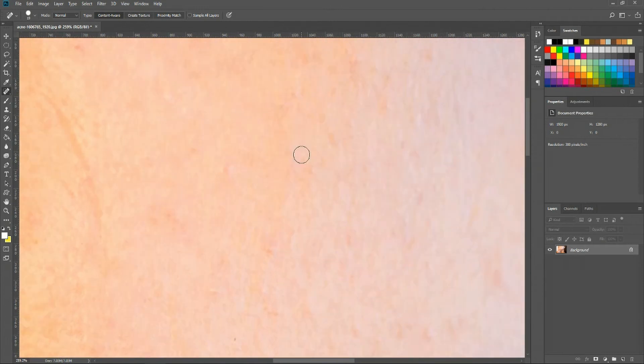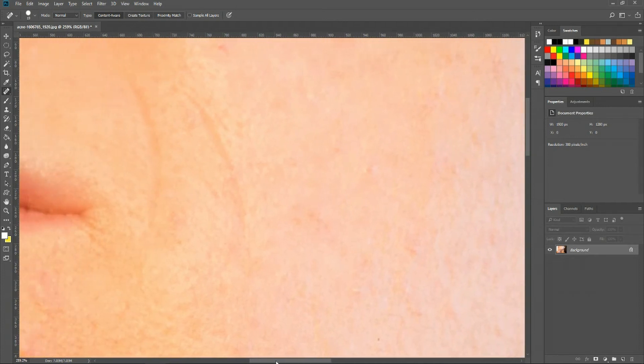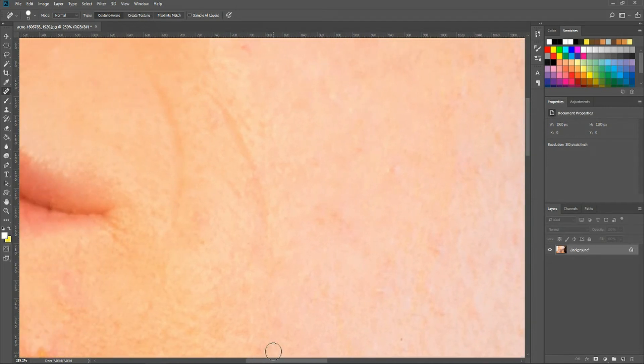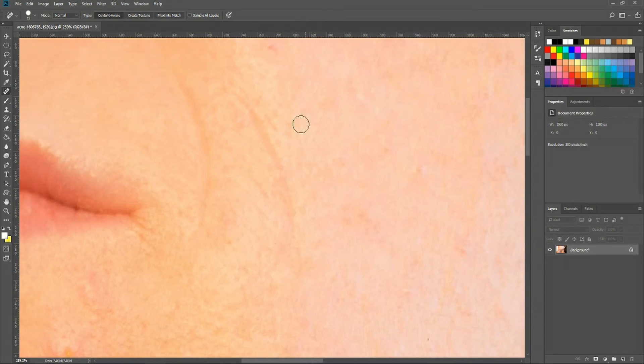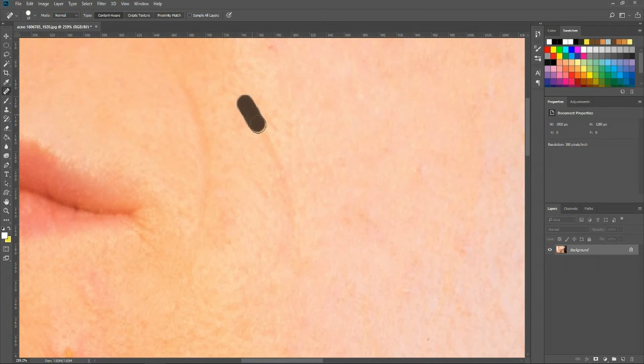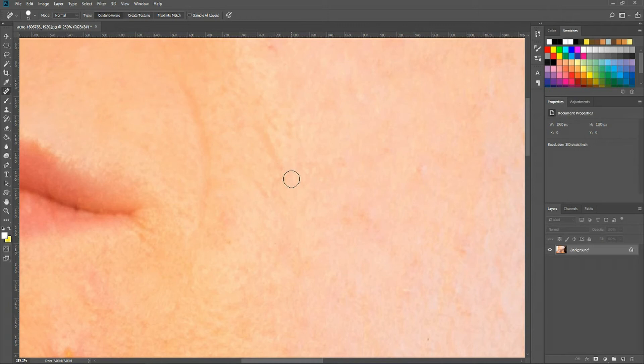You do lose some of the detail because it's kind of blurring and meshing the colors together, but if what you're trying to go for is a perfect looking face, then these are the tools that are going to help you out. So here we also have some wrinkles we can work on with the spot healing brush. Just be careful you don't go too overboard with it.